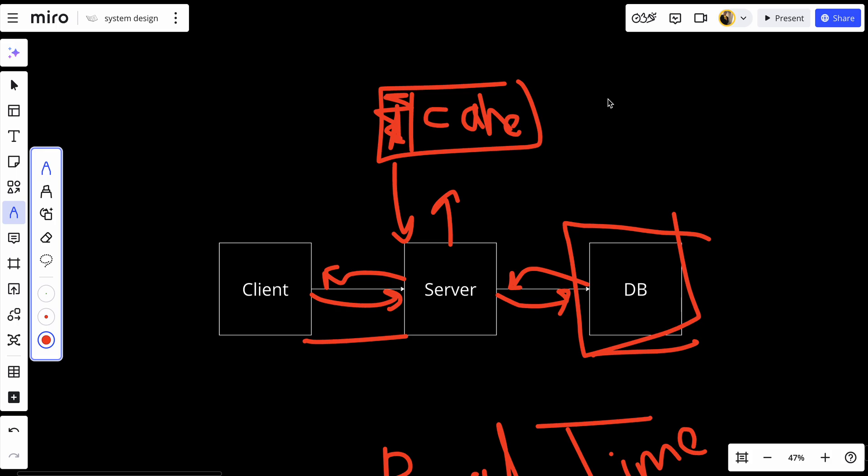by periodically writing data to disk, but they are still not as durable as traditional databases. Another consideration is the cost. Since RAM is more expensive than disk storage, the amount of data that can be stored in in-memory databases is typically limited compared to disk database systems. This means you need to be mindful of what data you choose to store in memory to get the best performance benefits without increasing unnecessary costs.